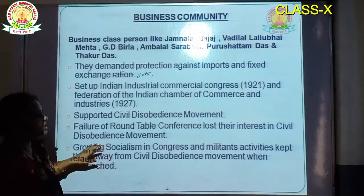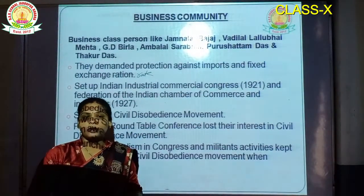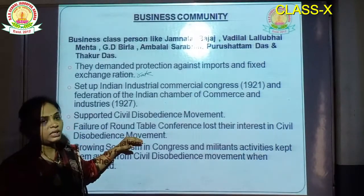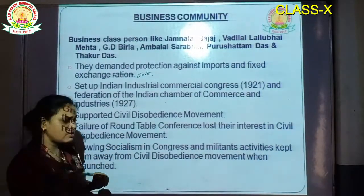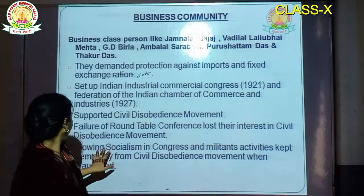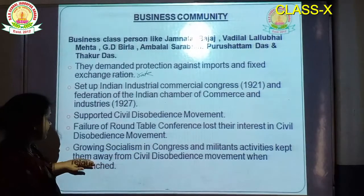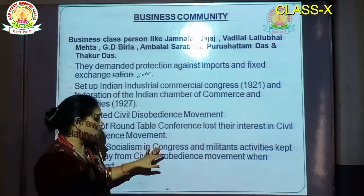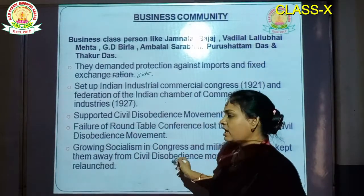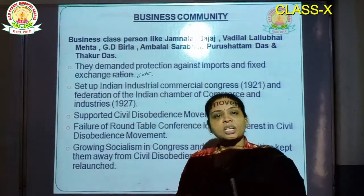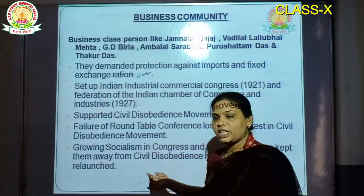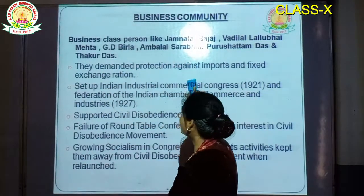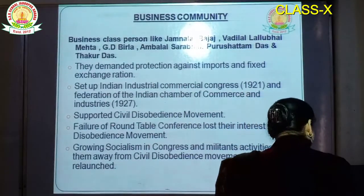When the second Round Table Conference became a failure, the business community was also disappointed. They were not showing their interest in the CDM second phase. Growing socialism in Congress and militant activities kept them away from the Civil Disobedience Movement when it was relaunched.